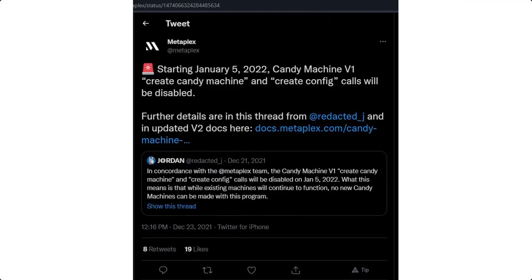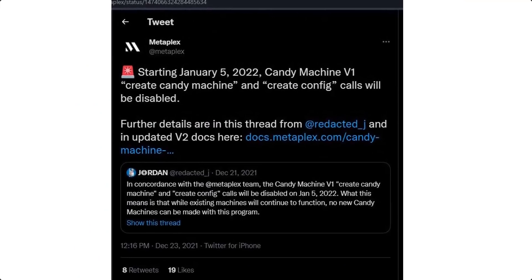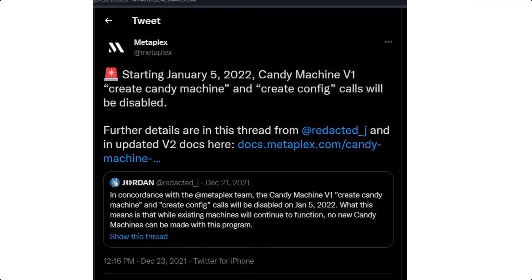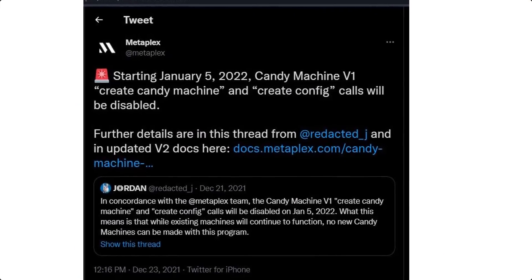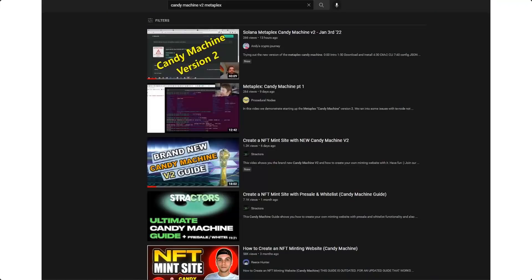Hey guys, if you're watching this you're probably interested in making your own NFT minting website on Solana. If you're a developer from 2021 you might be wondering why should I use version one over version two. Well, unfortunately Metaplex made this post that they will be no longer supporting version one after January 5th. This means that old contracts, old candy machines will still work but you cannot make new ones and therefore you have to use version two.